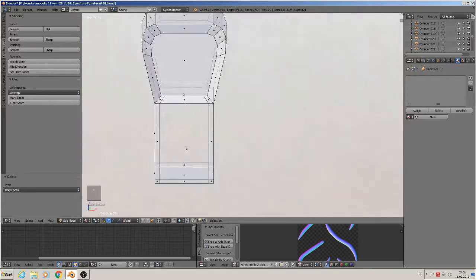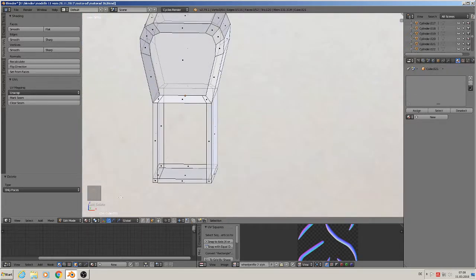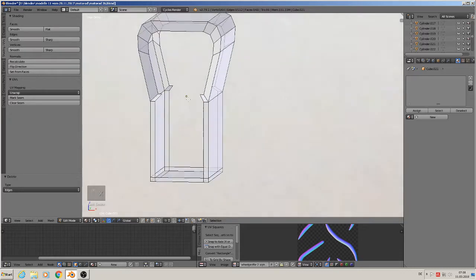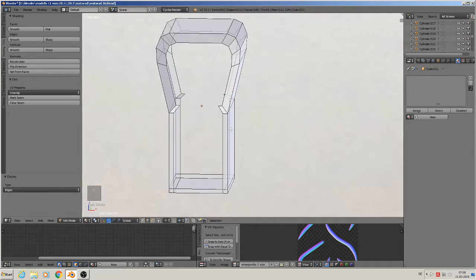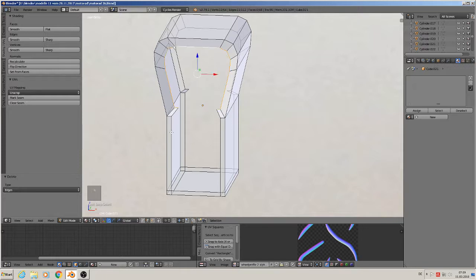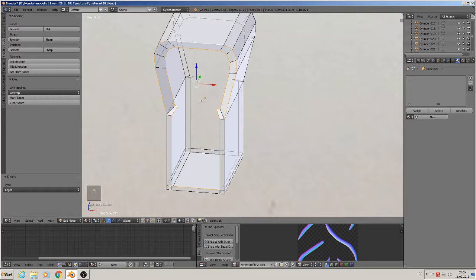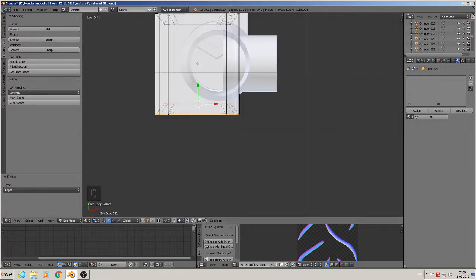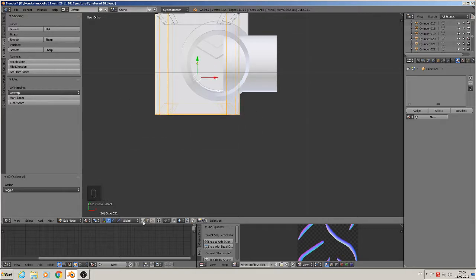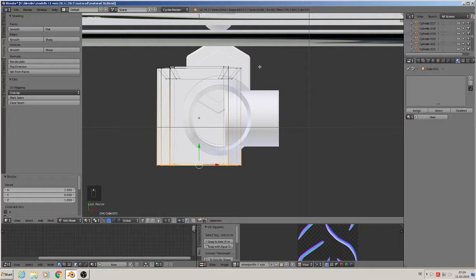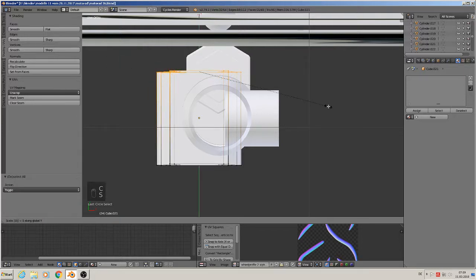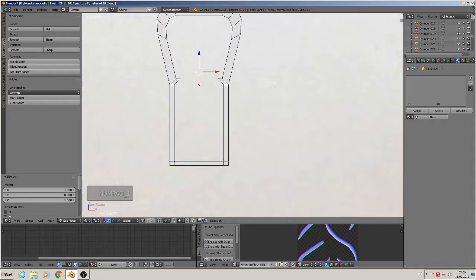First we delete the front faces: X, Only Faces - they are gone. Now we have to cut that open, so we take the edges and X > Delete Edges. Now that thing is open. Then we take this loop, this loop, and the rest - select the whole front with circle select, then scale Y to zero so we have a flat plane there. Same here, scale Y to zero. Good.